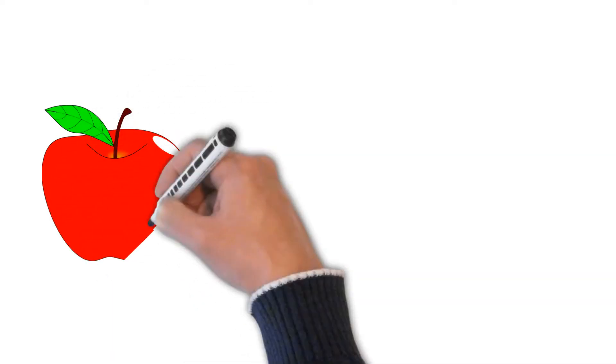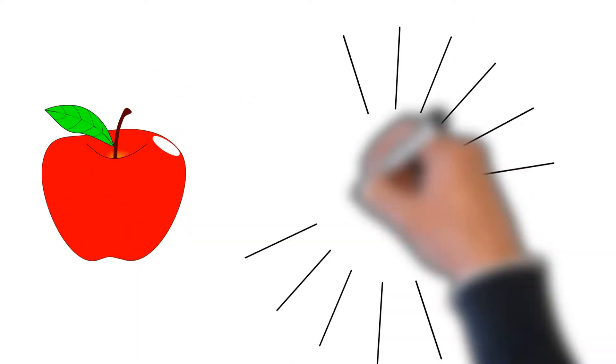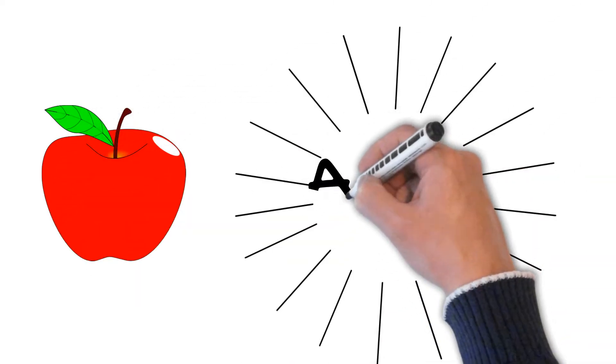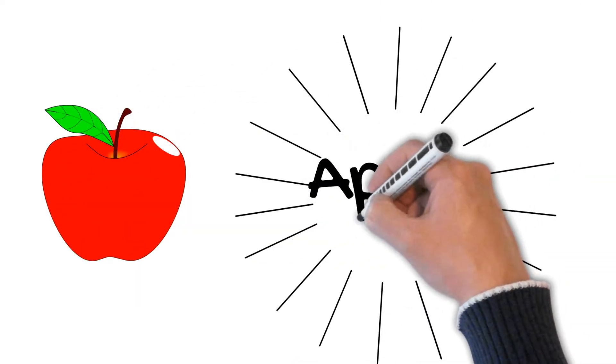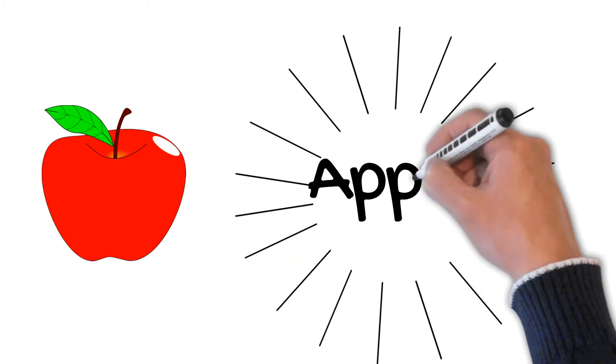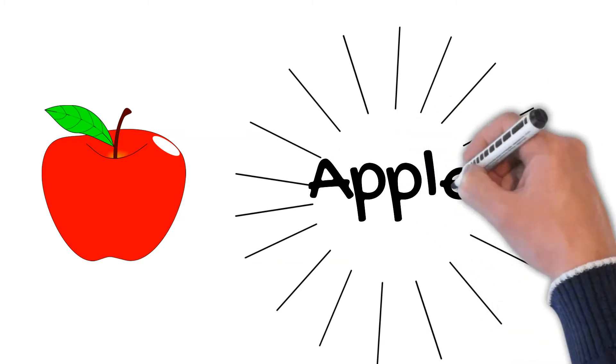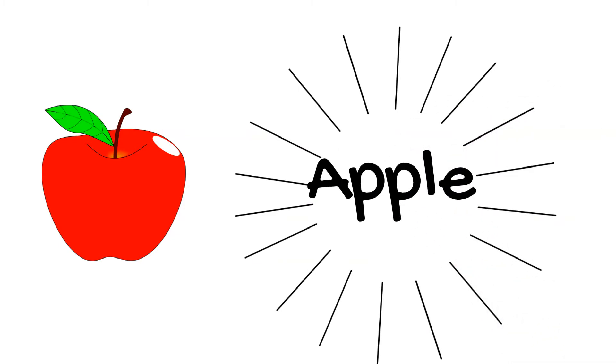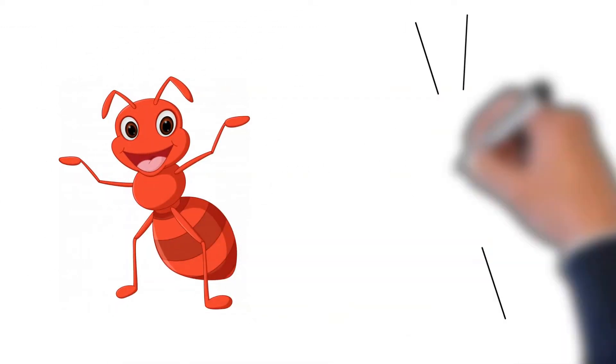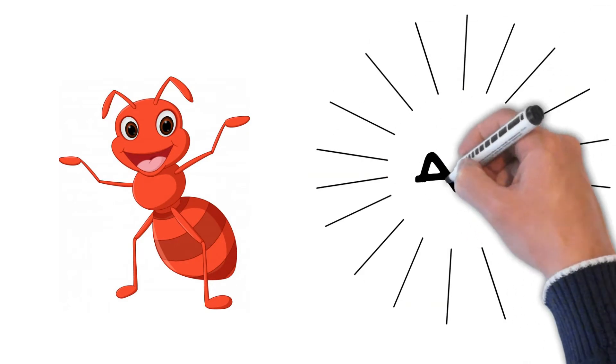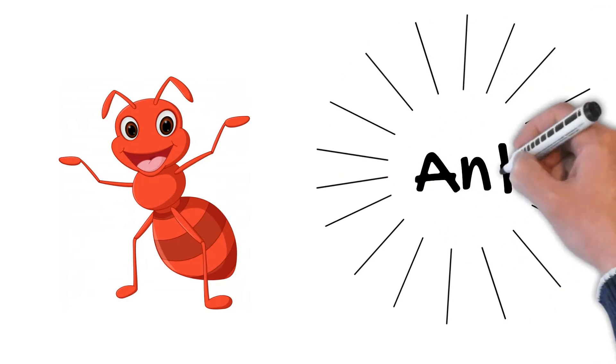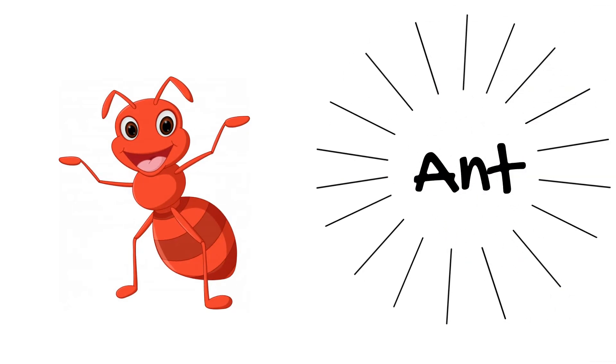The first word is Apple. Apple. Apple ko Hindi mein sep kehta hai. The second word is Ant. A-N-T. Ant. Ant ko Hindi mein chiti kehta hai.